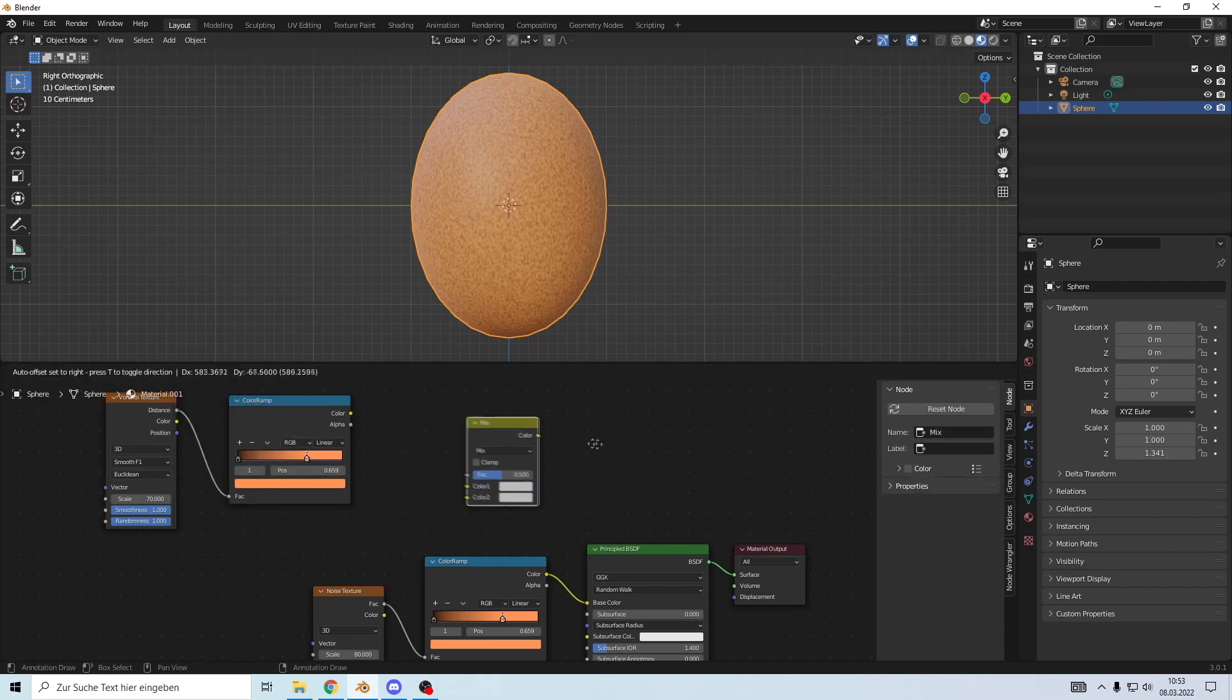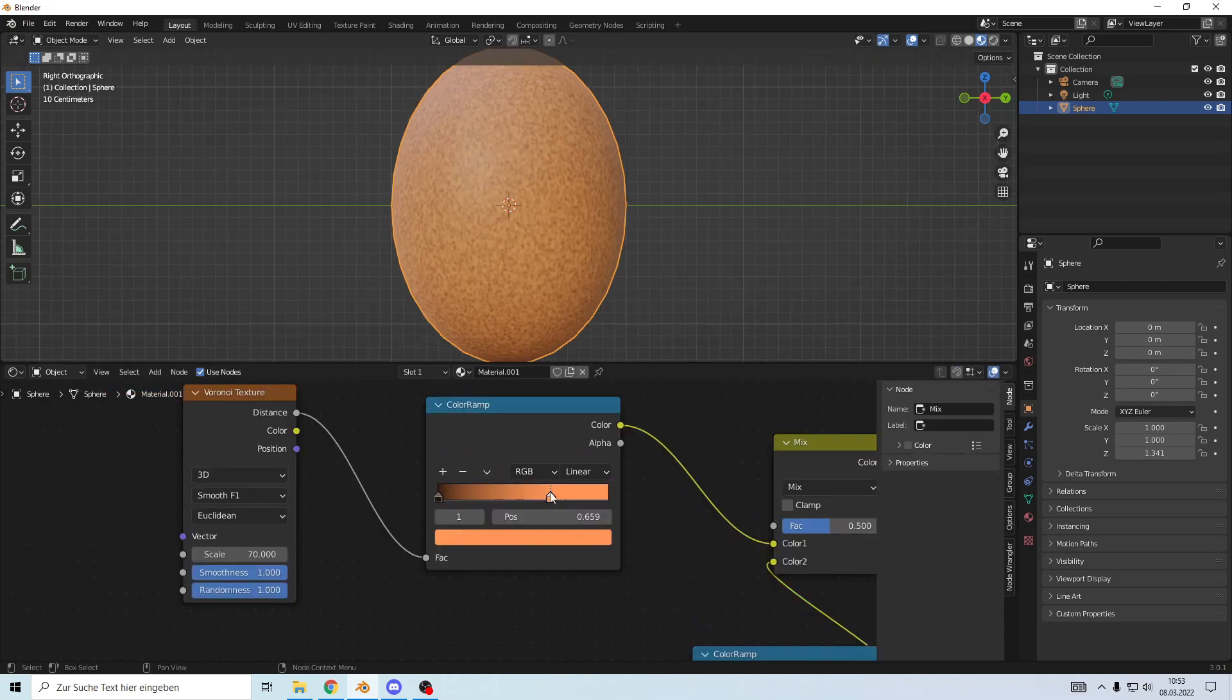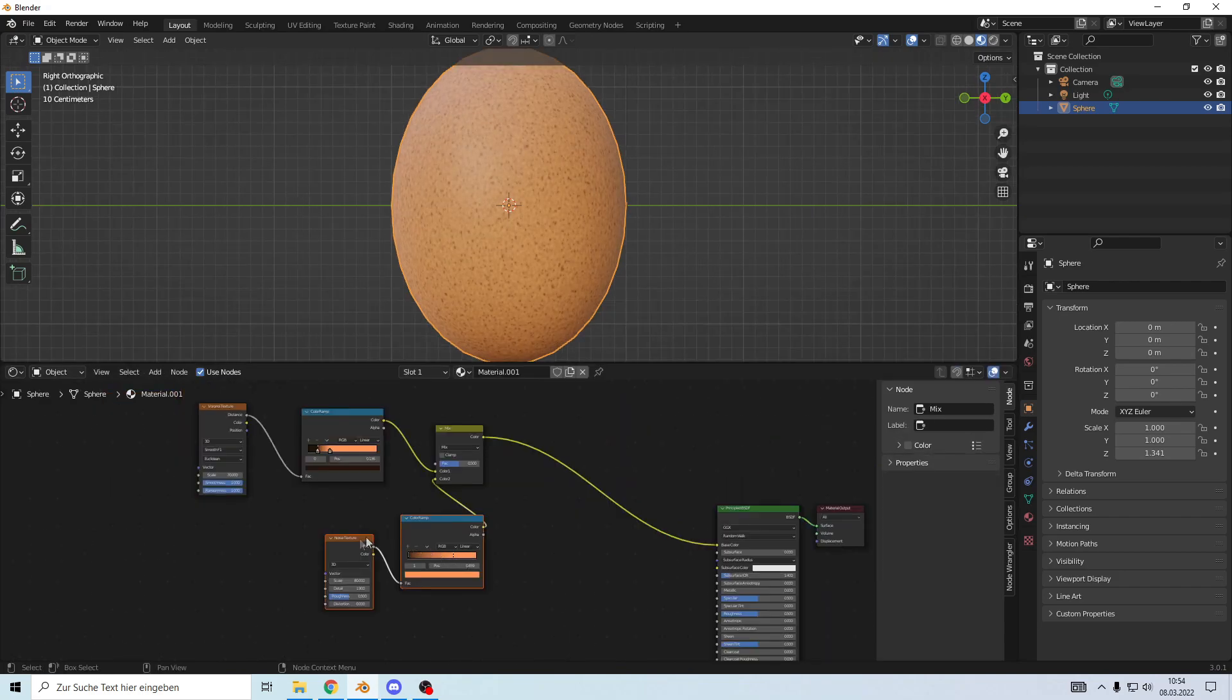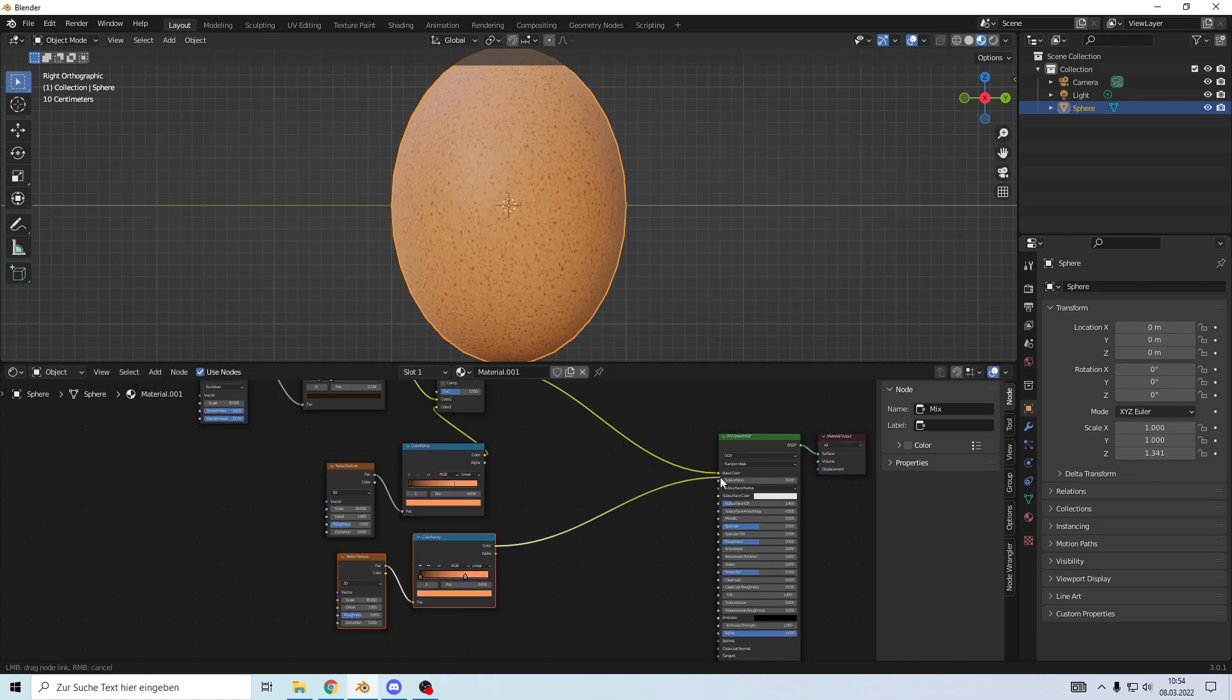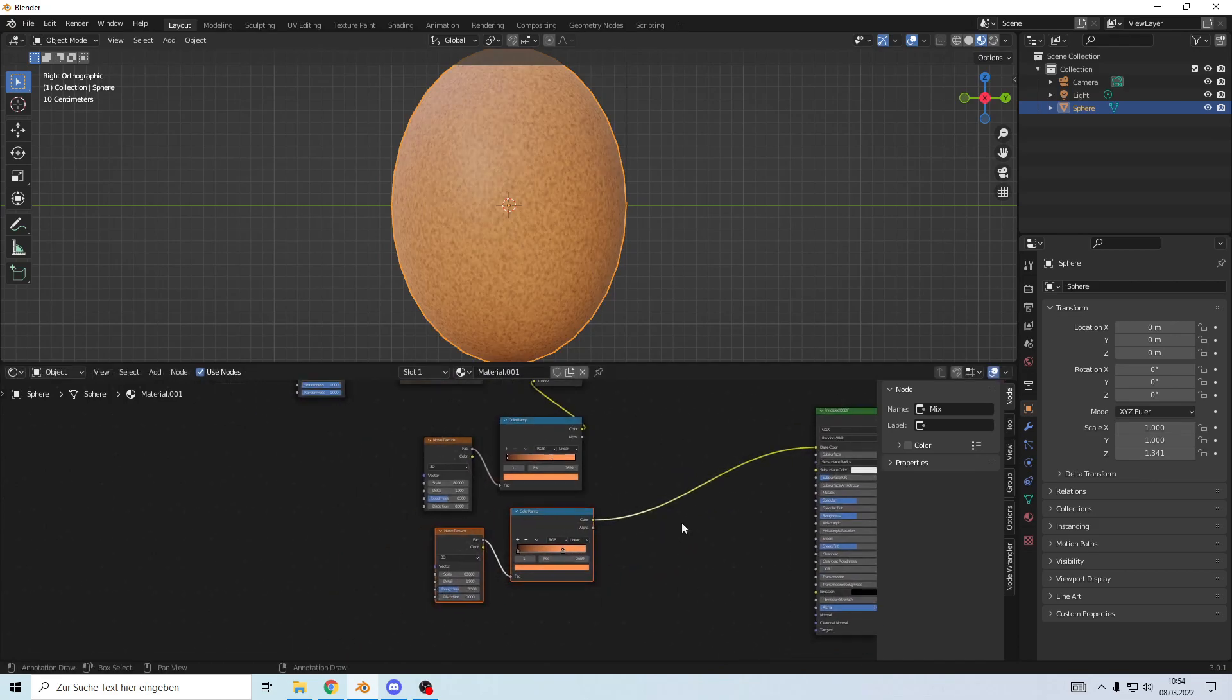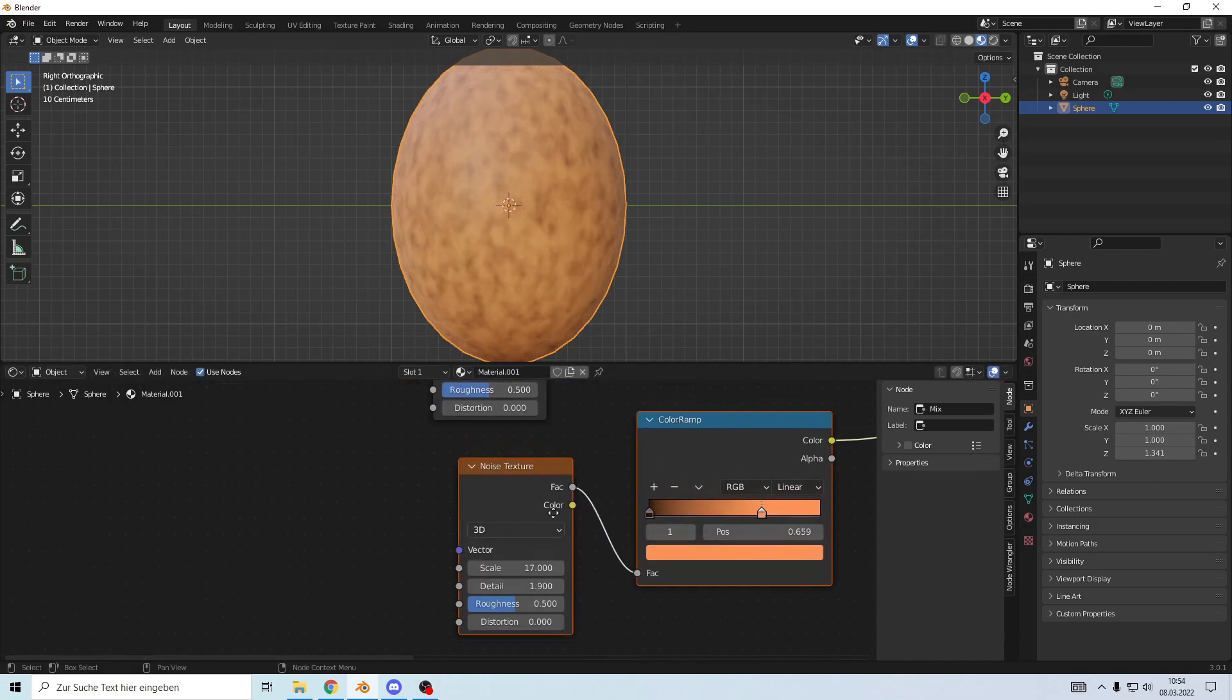Plug everything in, add a mix node, connect them, and change the color up a little bit. Duplicate the noise texture and color ramp, plug it in so you can see what you're doing. Set the scale to 17.